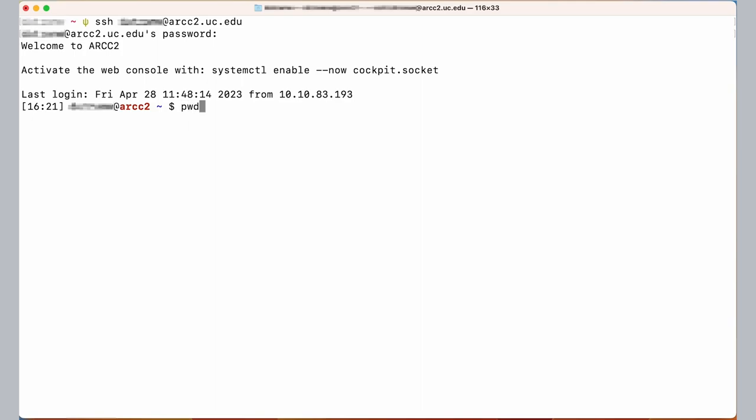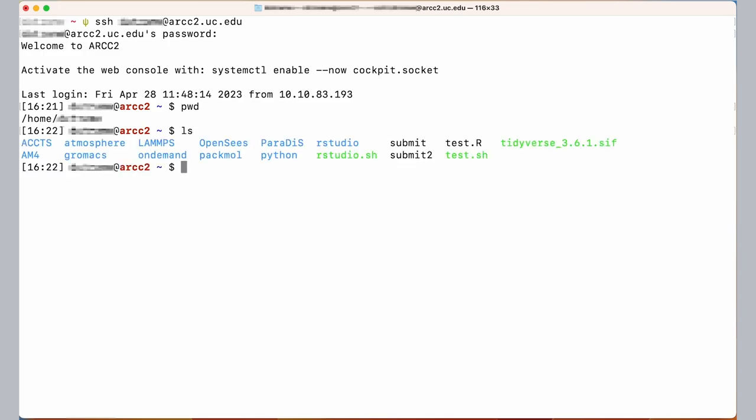The first command that we're going to do is called PWD. This stands for present working directory. If I hit enter it tells us where we are on the cluster. In this case I am in my home directory and then this will be your username. I can then list the contents of that directory. Mine has various things already created here. If this is your first time on the cluster this command won't return anything because you have a fresh home directory. Directory and folder are interchangeable, so if you're familiar with folders you're familiar with directories.